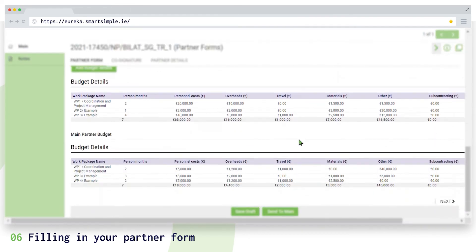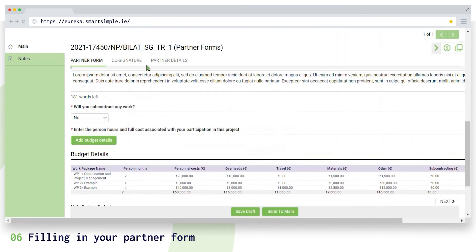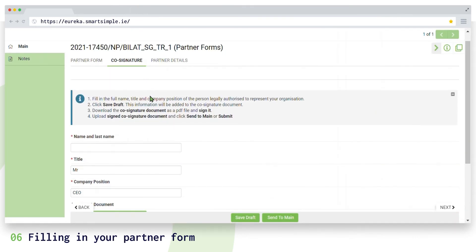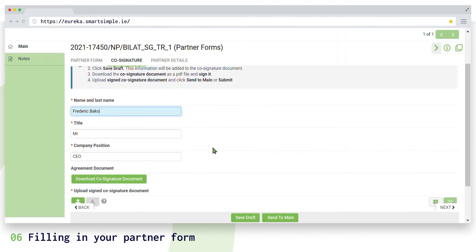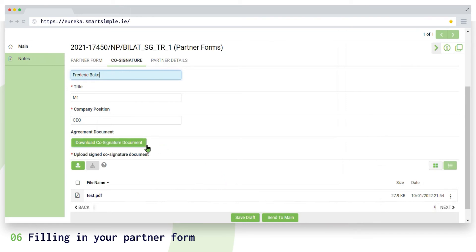Next, open the co-signature form. Here you must fill in the name, title, and position of someone legally authorized to represent your organization. Click save draft and this information is added to the co-signature form. Now download the document as a PDF file, sign it manually or electronically.